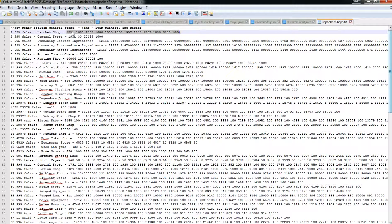What that means is that first number is the item ID. So 1351 — I'm not sure what that is, but I know it's probably a hatchet because it says hatchet store.